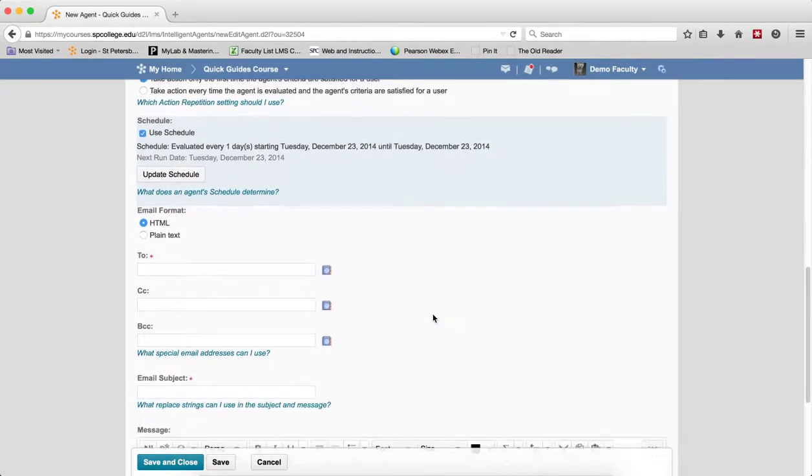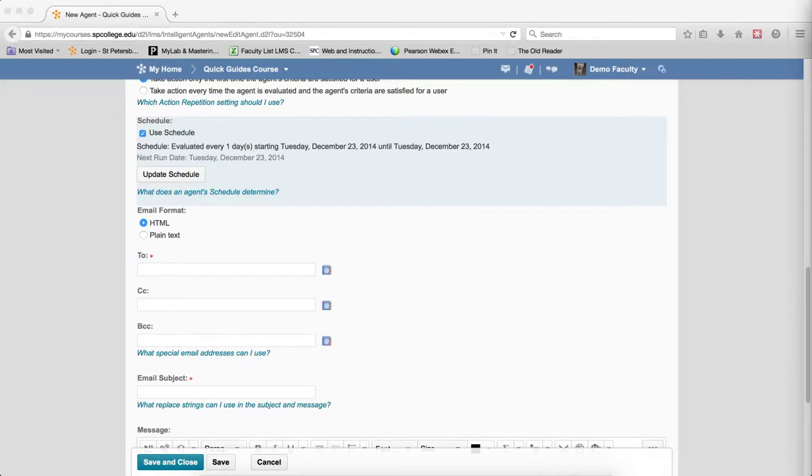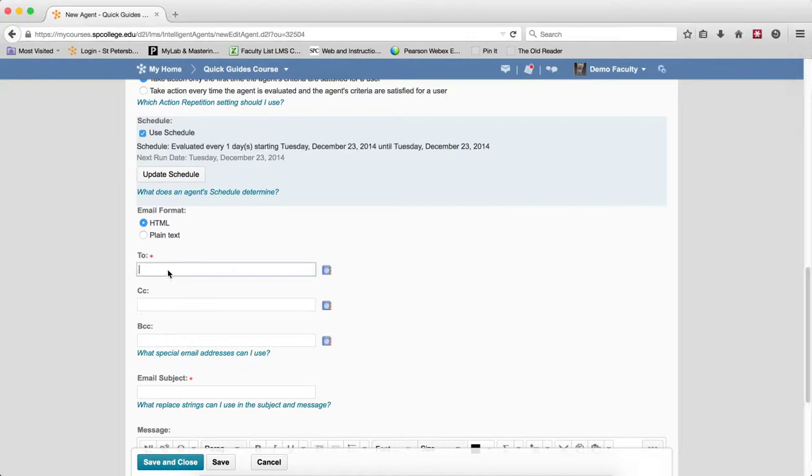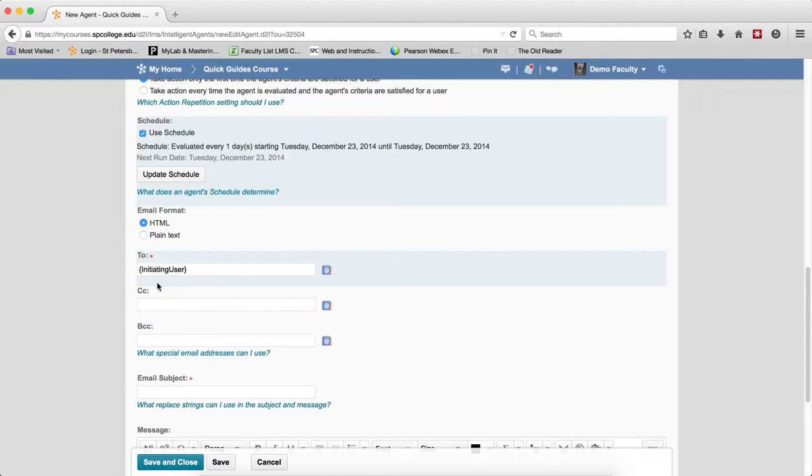The next thing you need to do is set up the email. In the To box, you want to put in this specific replace string, which is called Initiating User, with brackets around it. What that means is that will replace each student's email address that meets the agent's criteria.